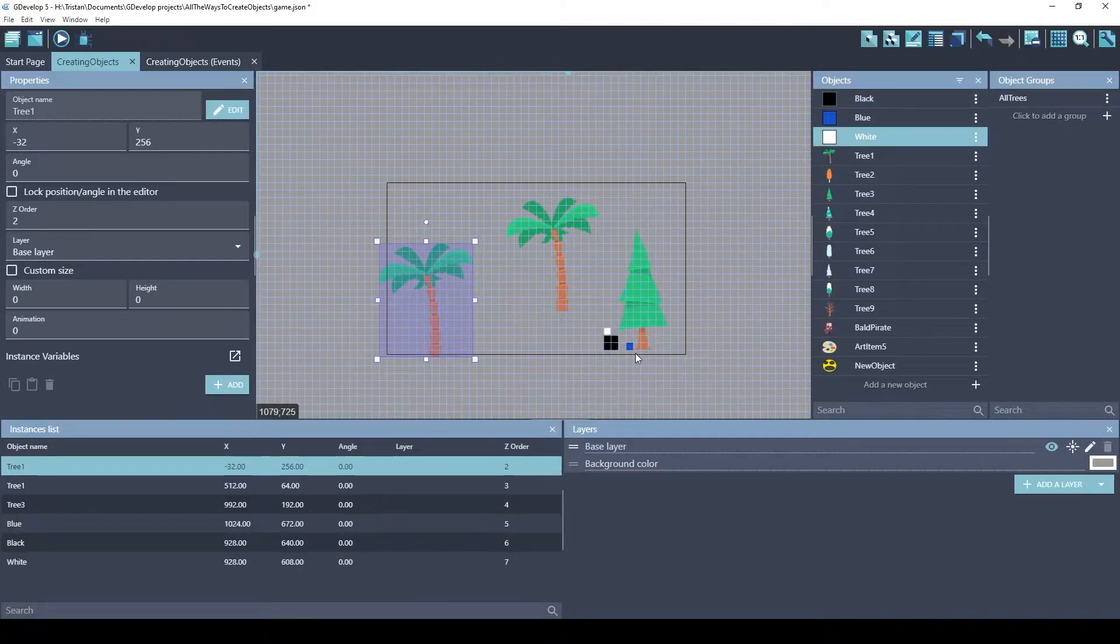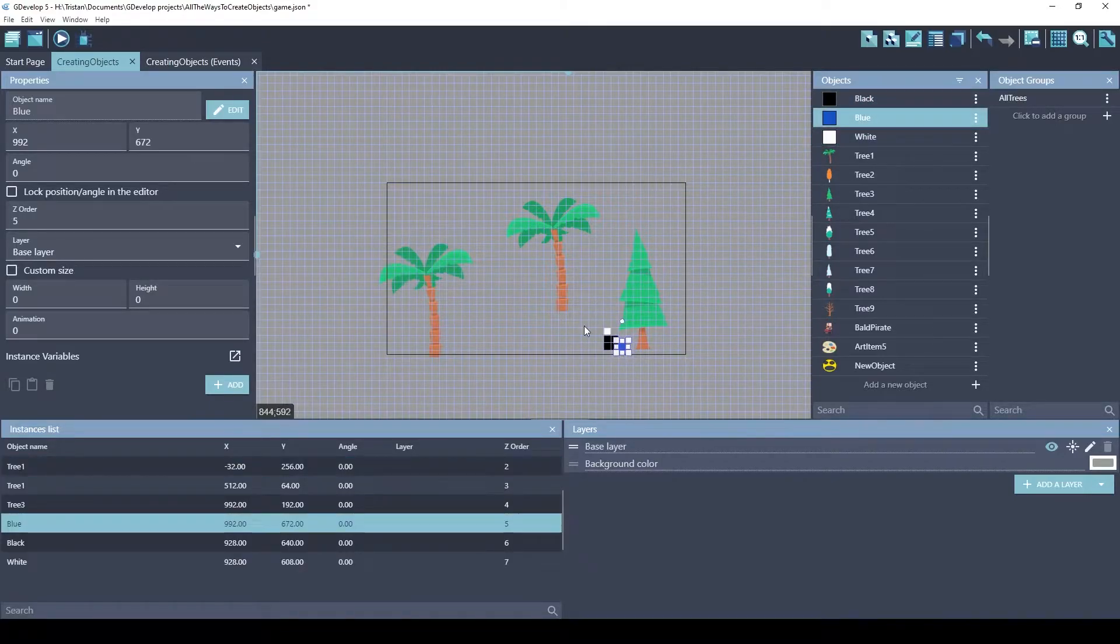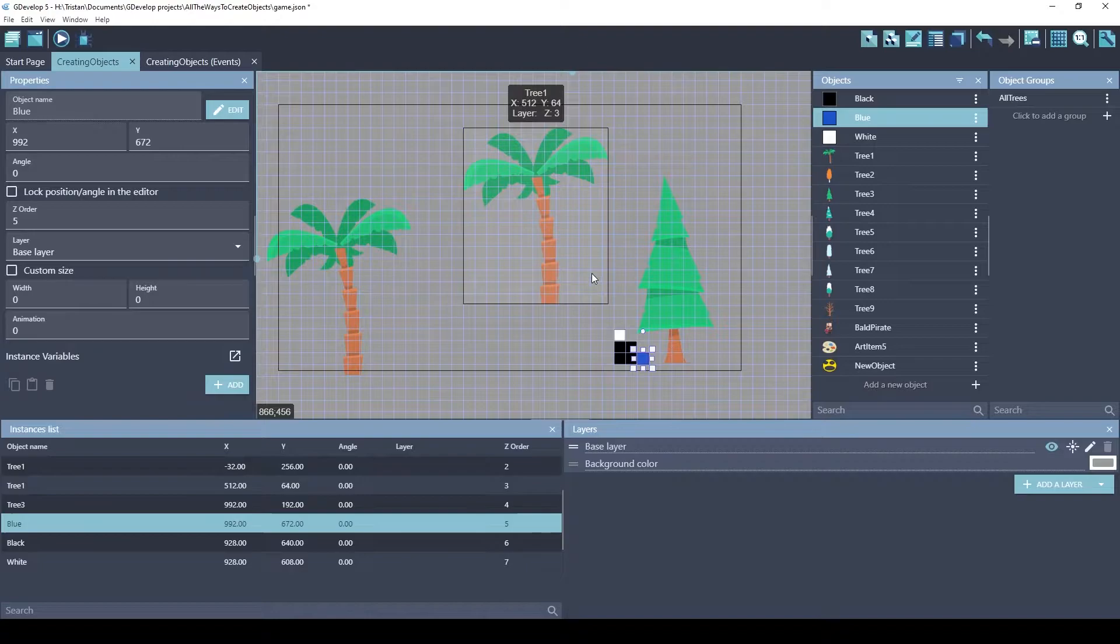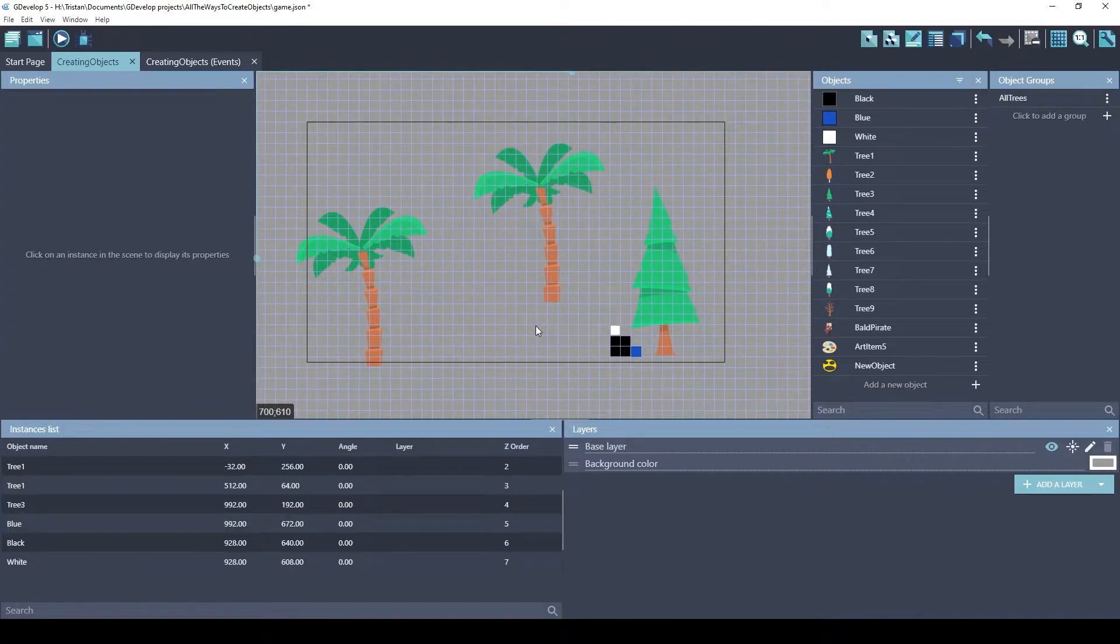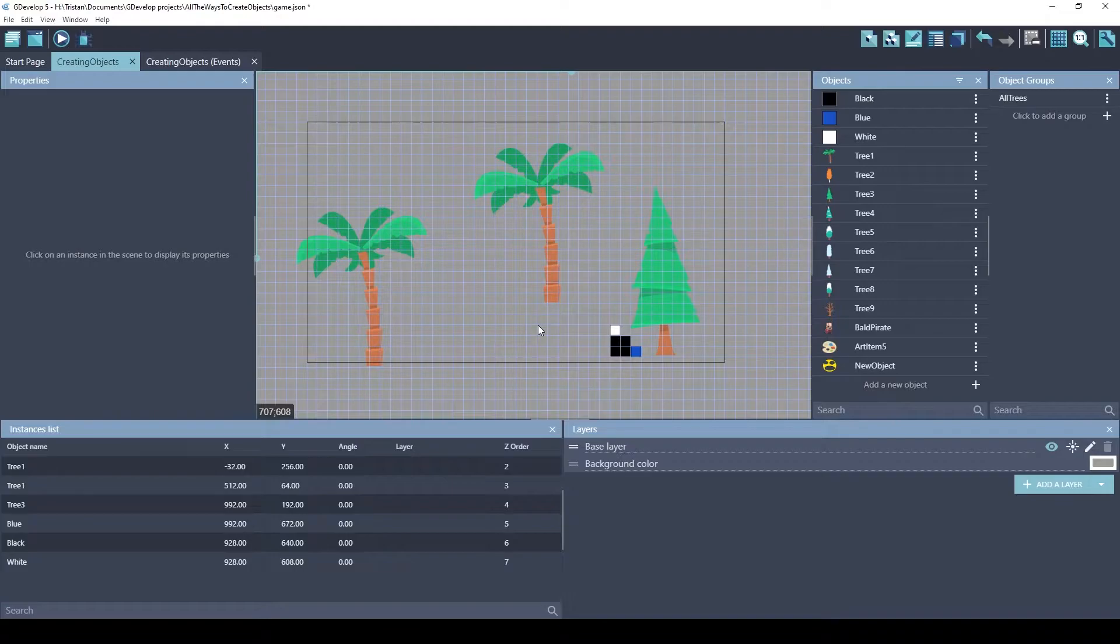This is a very common way to build games. Sometimes you can do almost anything by hand this way. It's a very manual way to build things, but it's a very fine way to do it. A lot of people just use this method. But there are many other ways. Let's look at ways you can create objects using events.